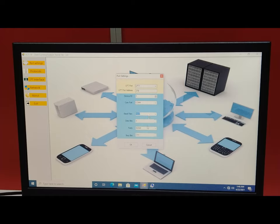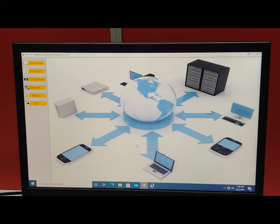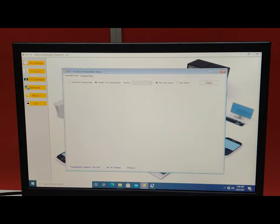9600 is the standard baud rate for all communication types. Data bits remain at 8 (unchangeable). Parity can be set to none, and stop bits to 1 (also unchangeable). Press OK. These port settings need to be replicated on the second PC with a different device ID. Then go to Protocols to configure the PC as transmitter or receiver mode.